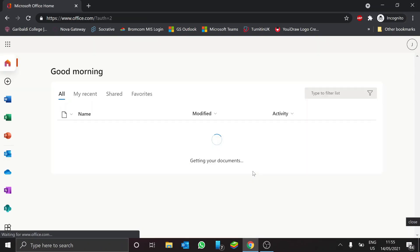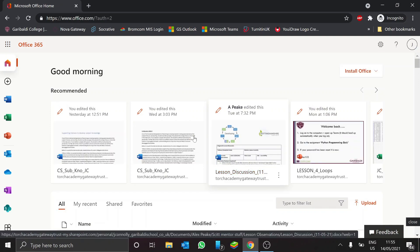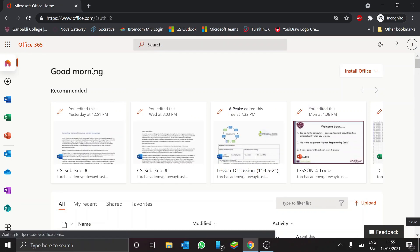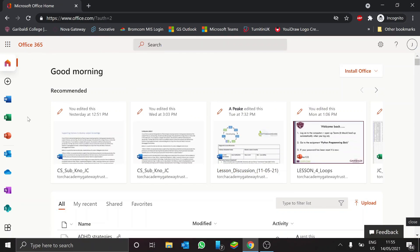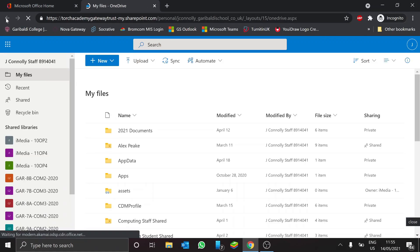Now once it signs you in, to get access to your files, just click the OneDrive symbol. So I did that quite fast, so I'm just going to go back and show you again.